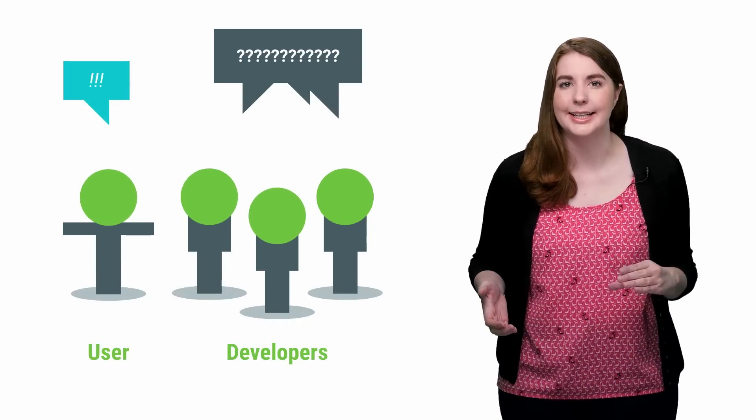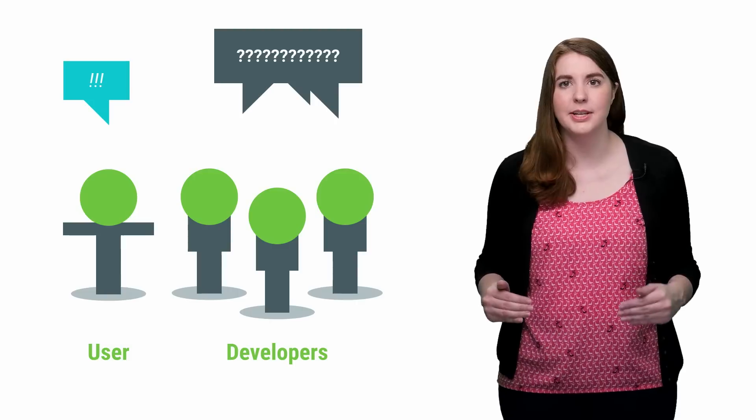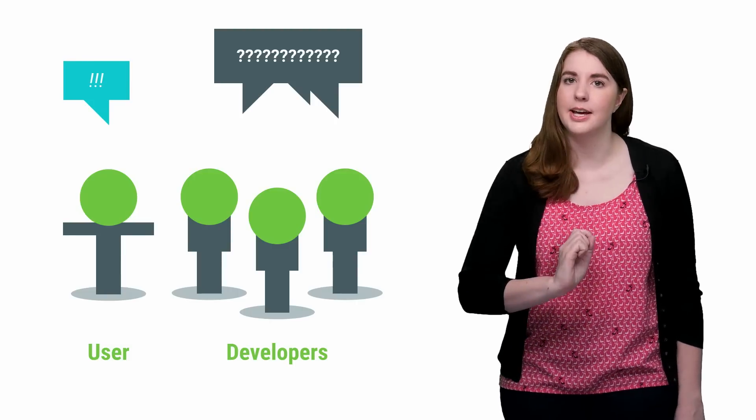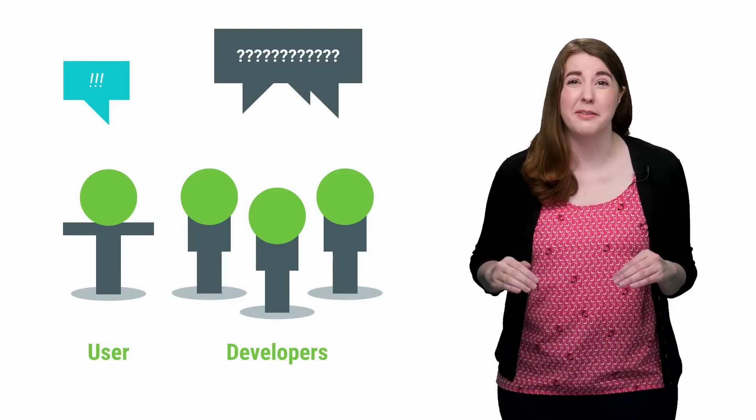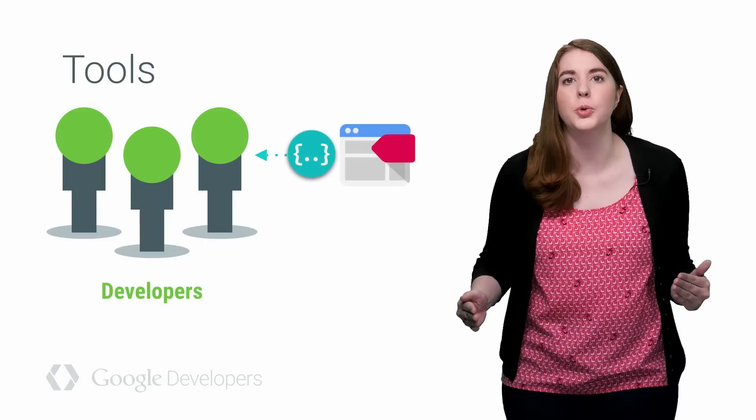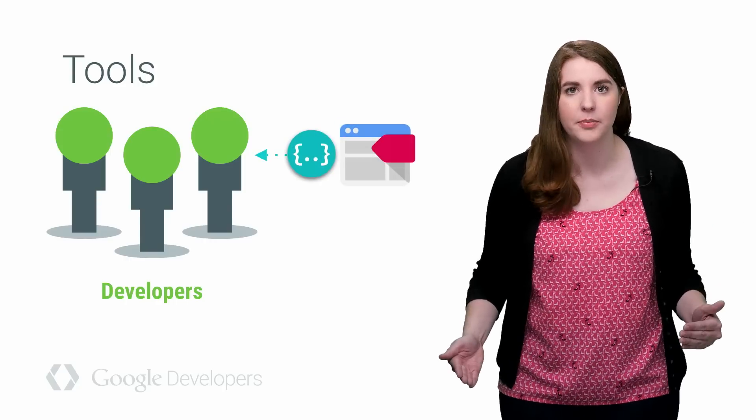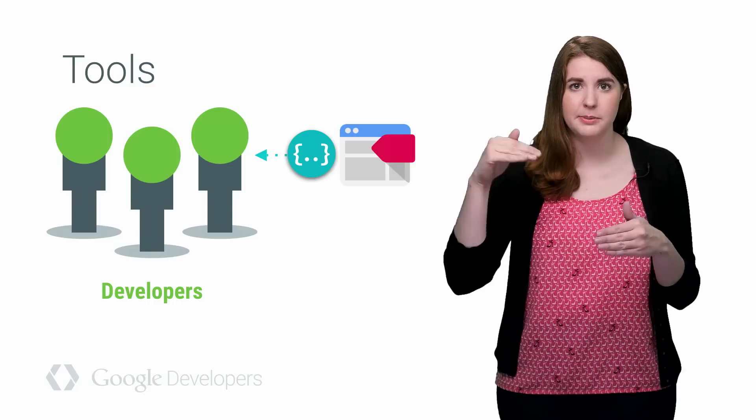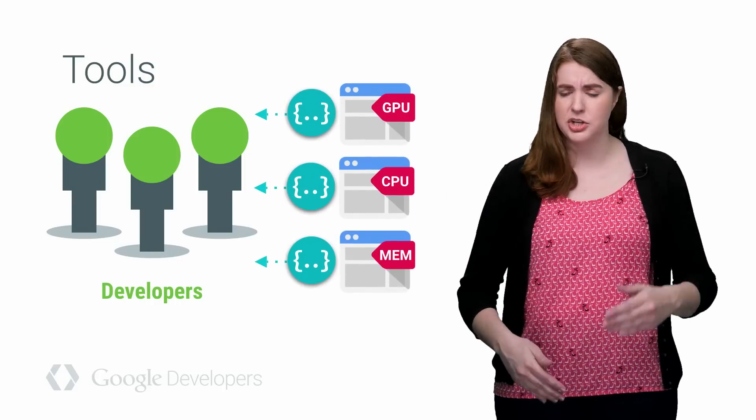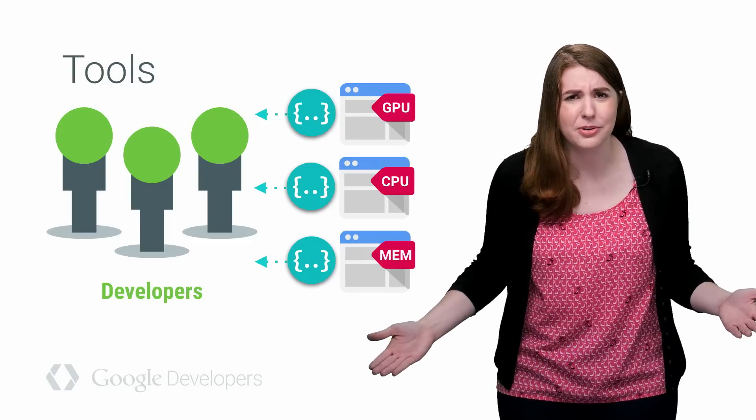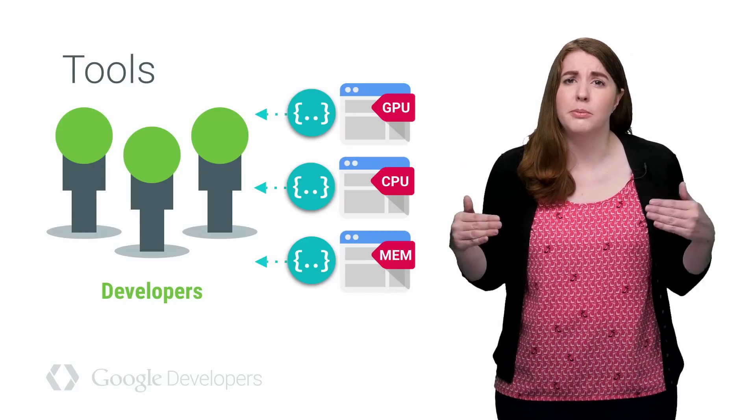And that brings us to phase one: gathering information. The easiest way for you to do that is to use a tool that gathers the data for you. Now, most tools are built for a specific purpose. Some are specialized for memory information, or GPU performance, or battery usage. All this means is that you'll most likely need to run several different tools in order to figure out what's really going on.